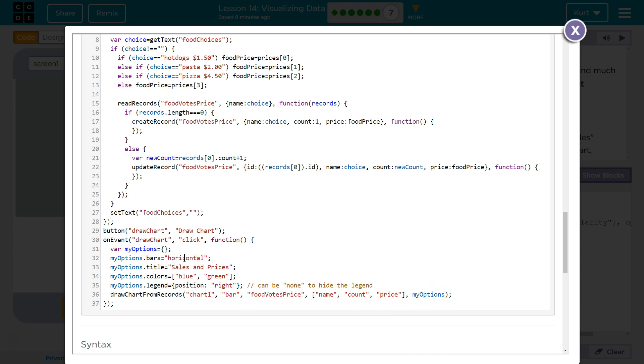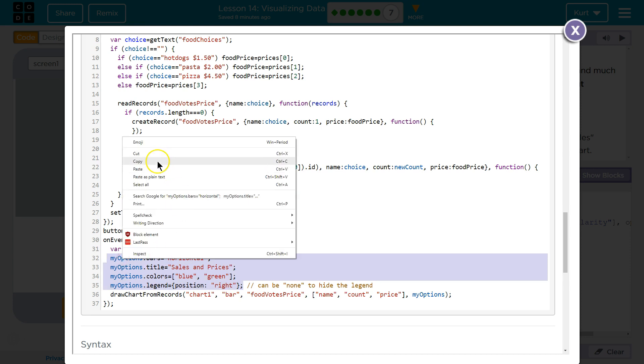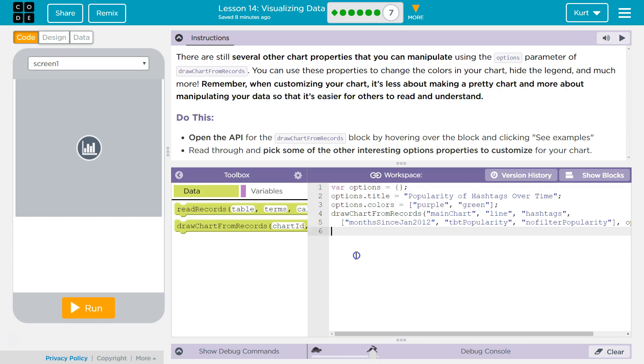Oh, you can control horizontal? Interesting. Title, that's fine. We know about colors. Legend, right. Or none to hide it. Oh, I want to mess with this. I'm going to copy this. There we go. Which ones did I like?